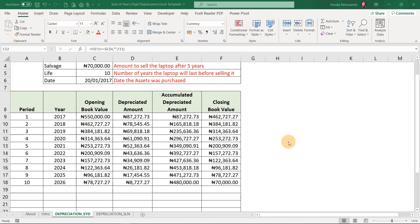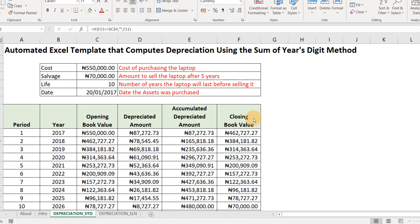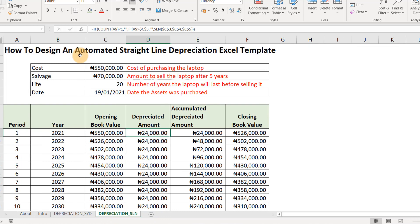Hello and welcome. In this training, I'll be showing you how to design an Excel template that computes depreciation using the Sum of the Year's Digits method. In our previous training, I showed you how to design an Excel template that computes depreciation using the straight line depreciation method. I'll show you what we did previously — this is the template we designed, which computes depreciation using the straight line method. The same format, but the formula used is different from what we use when designing the template for Sum of the Year's Digits.